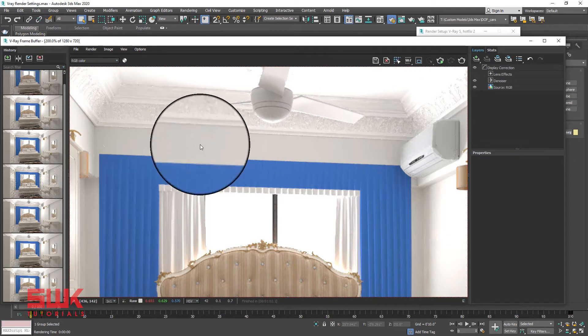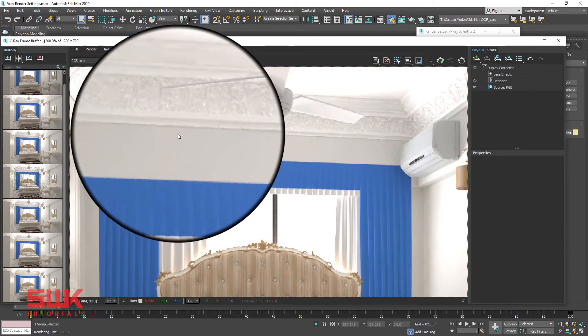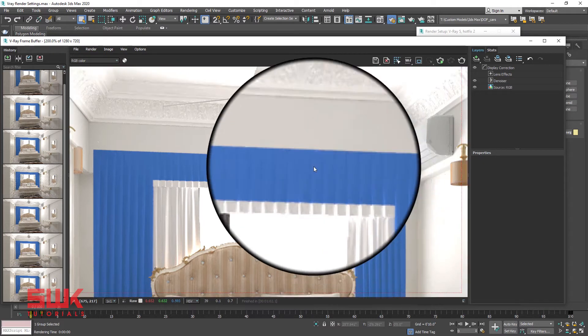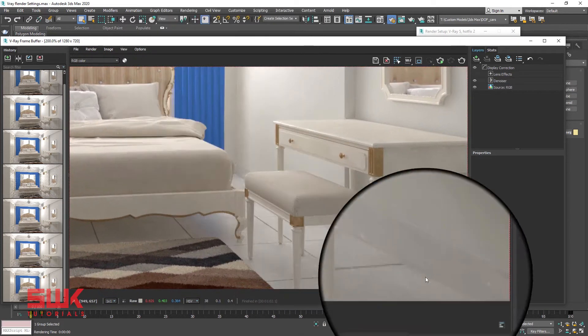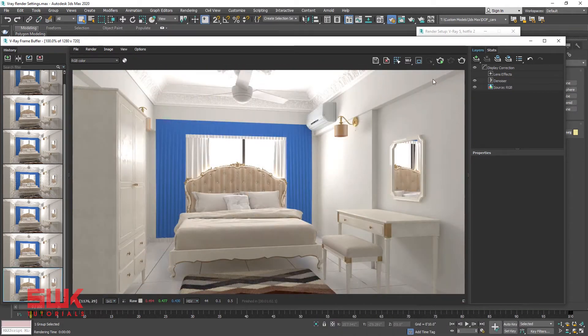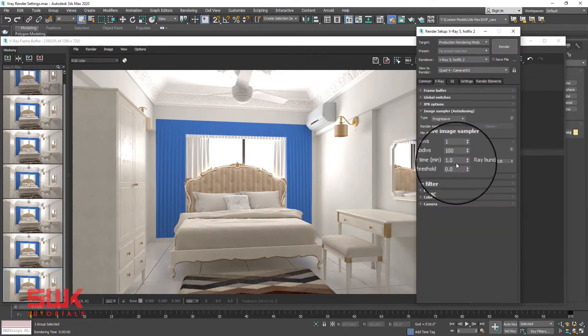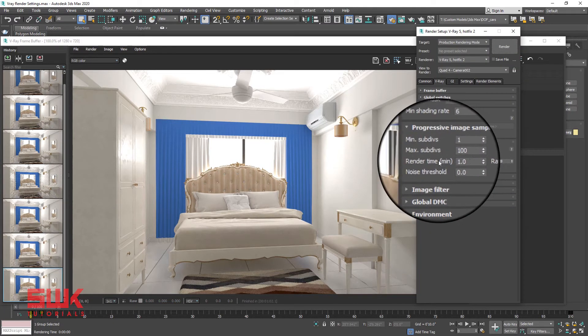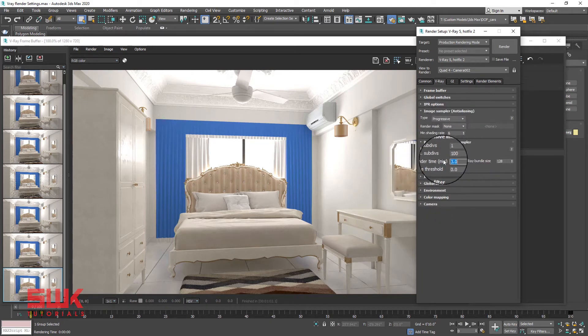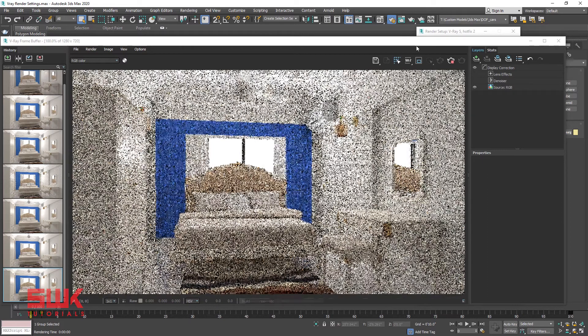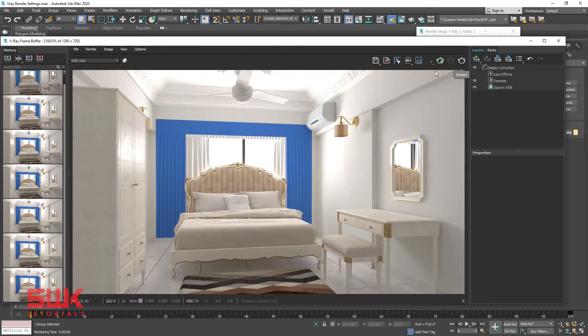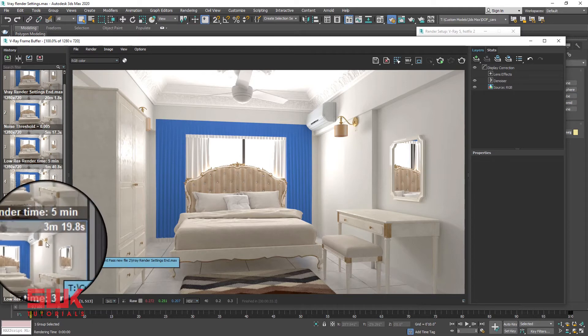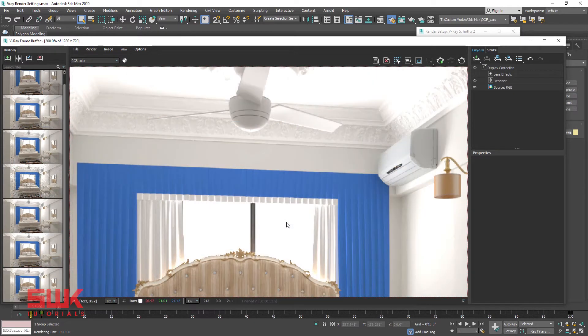But if you watch closely it has some noise. You can see here too. Next set the render time to 3 minutes. You can see that V-Ray has stopped rendering after 3 minutes and 19.8 seconds. Compare both the renders.